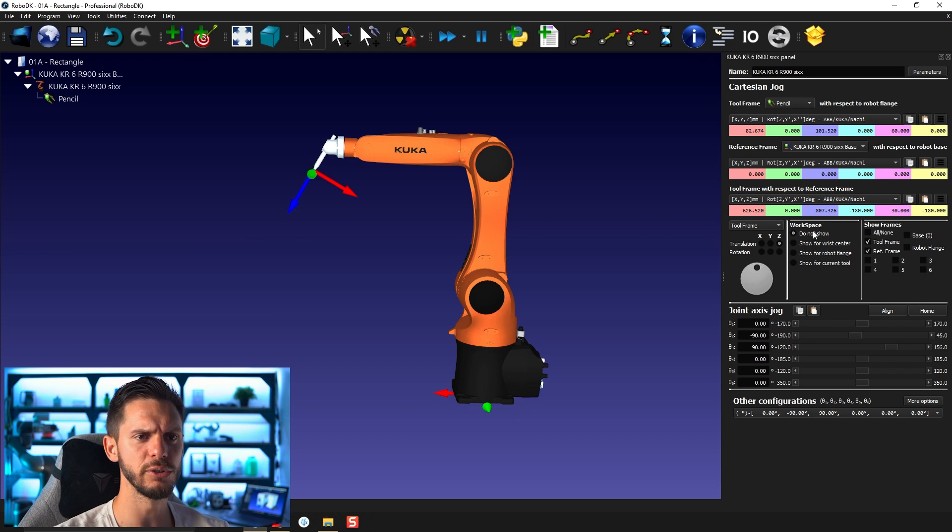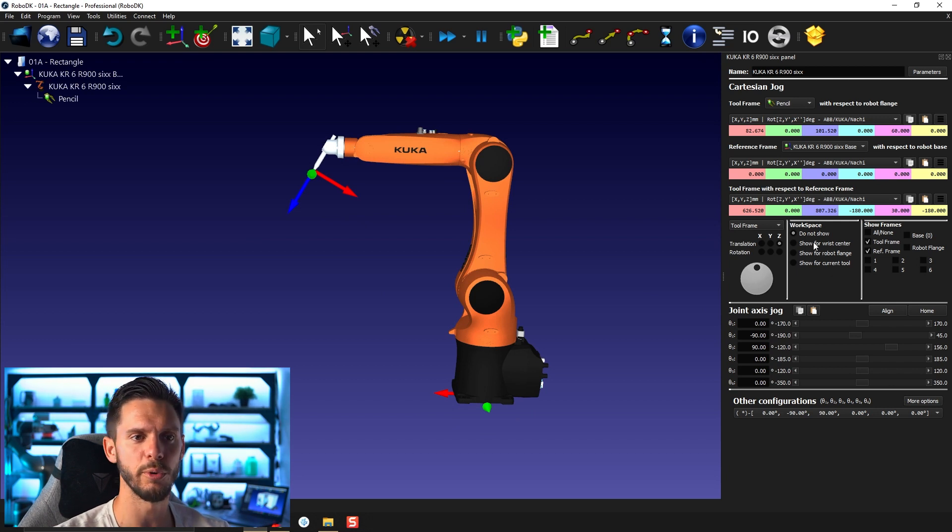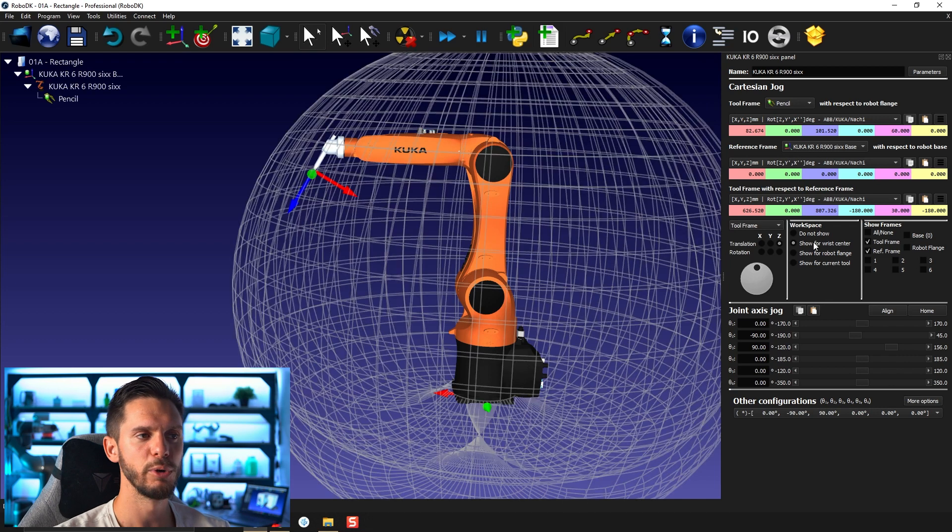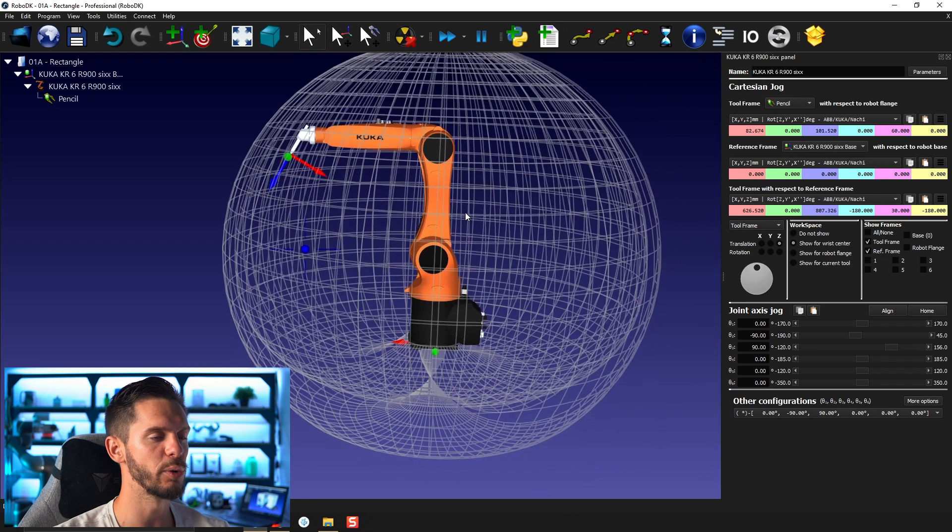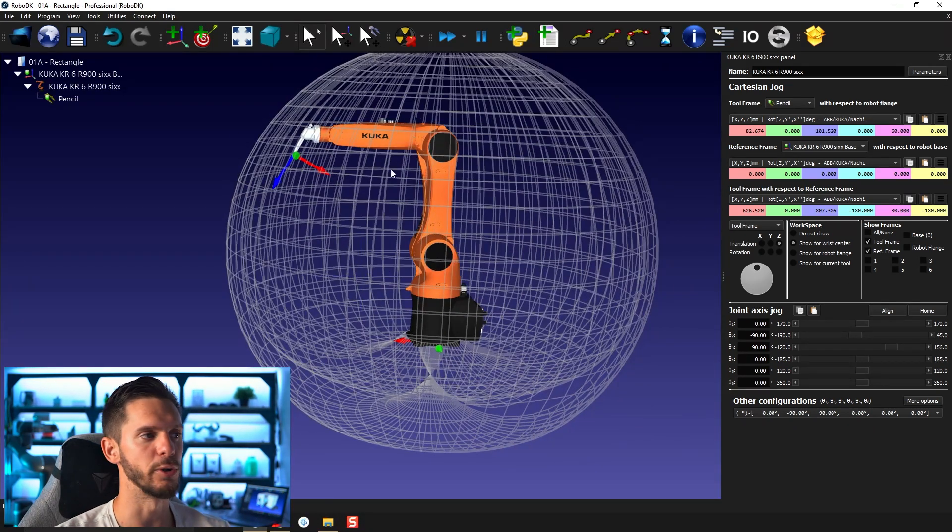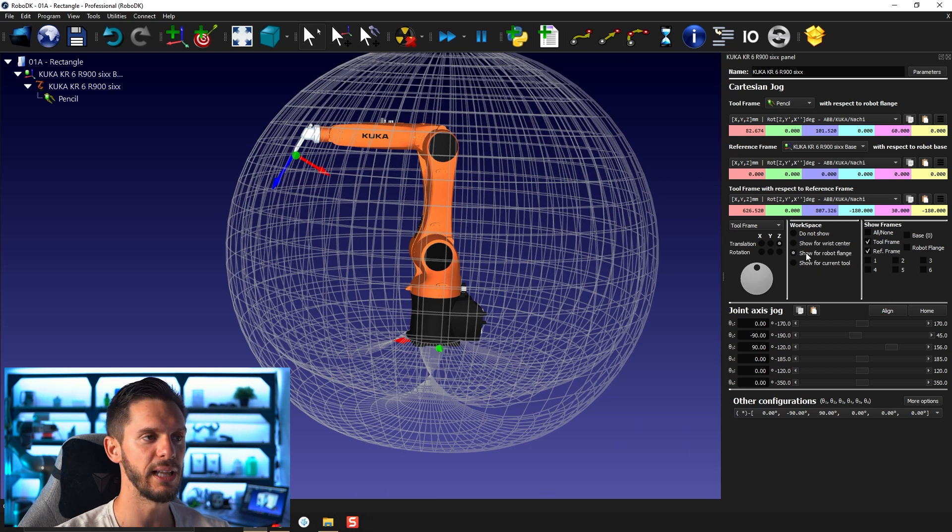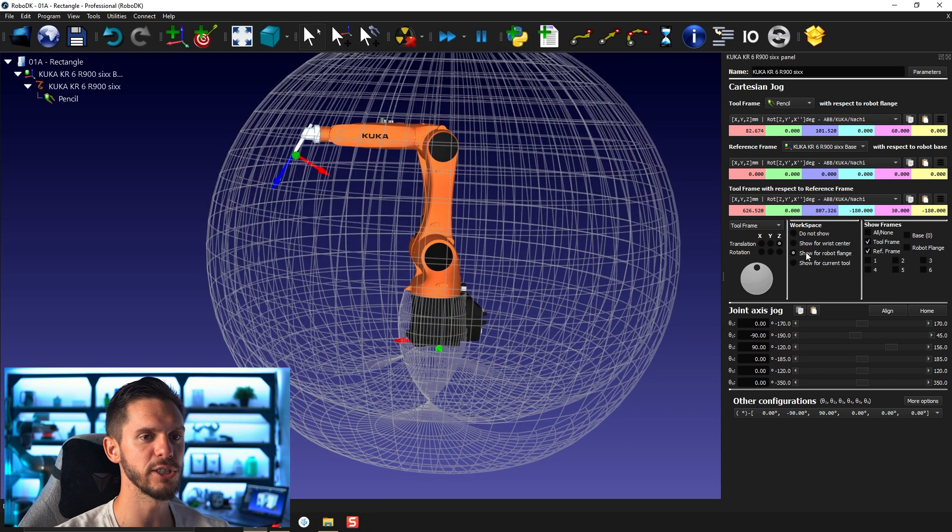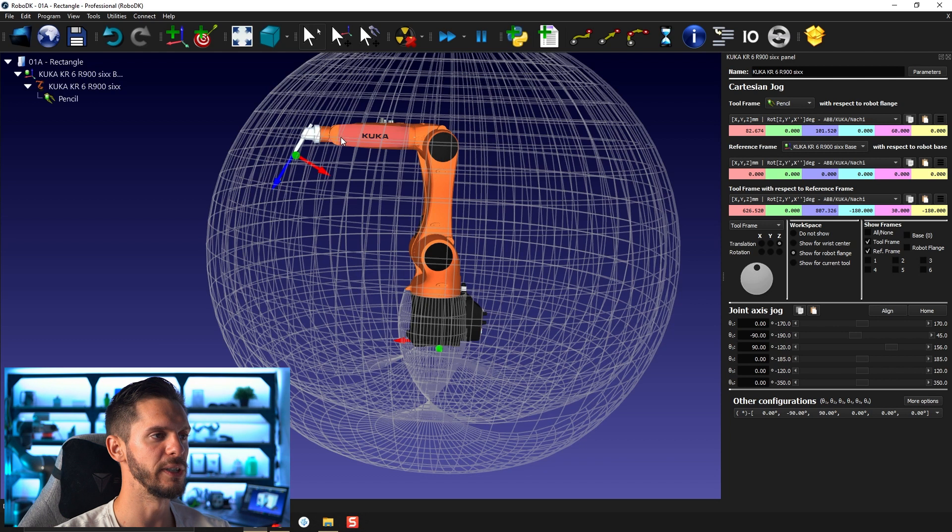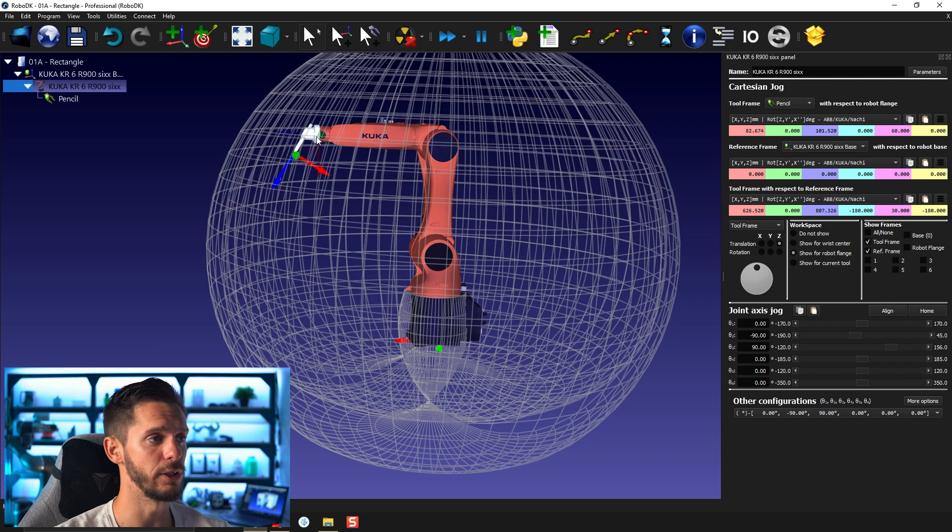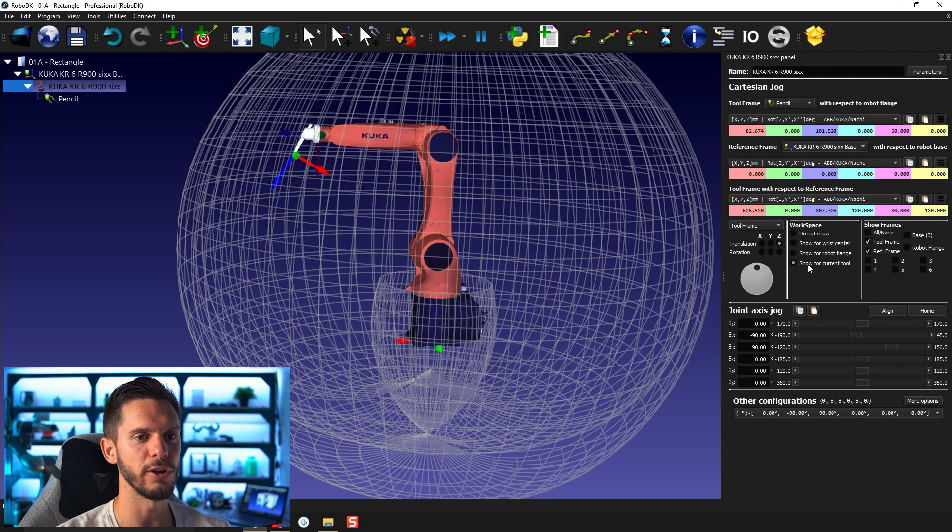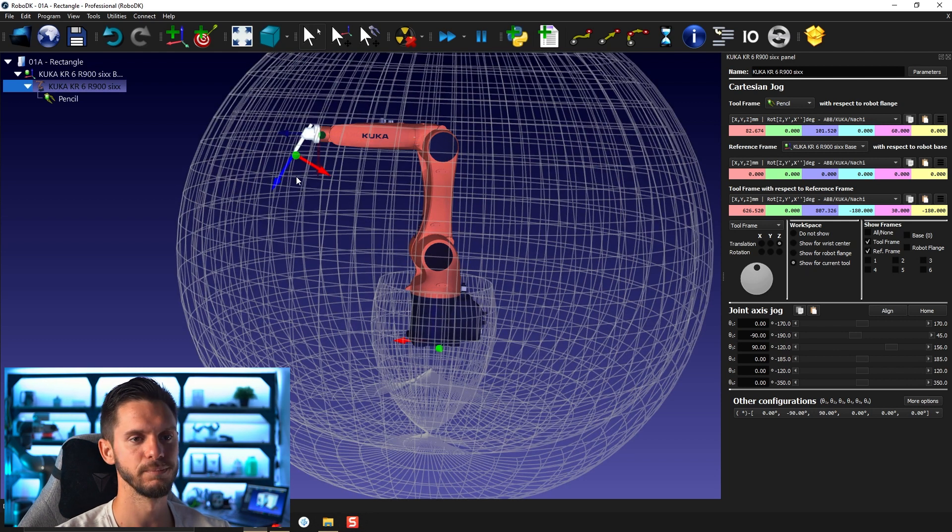You have also the robot workspace here. So right now we don't show any workspace, but we could show the workspace of the robot at the wrist. We could show the workspace of the robot at the flange of the robot. So the wrist is here where joint 5 is, the flange is at the end of the joint 6, and where the current tool is sitting.